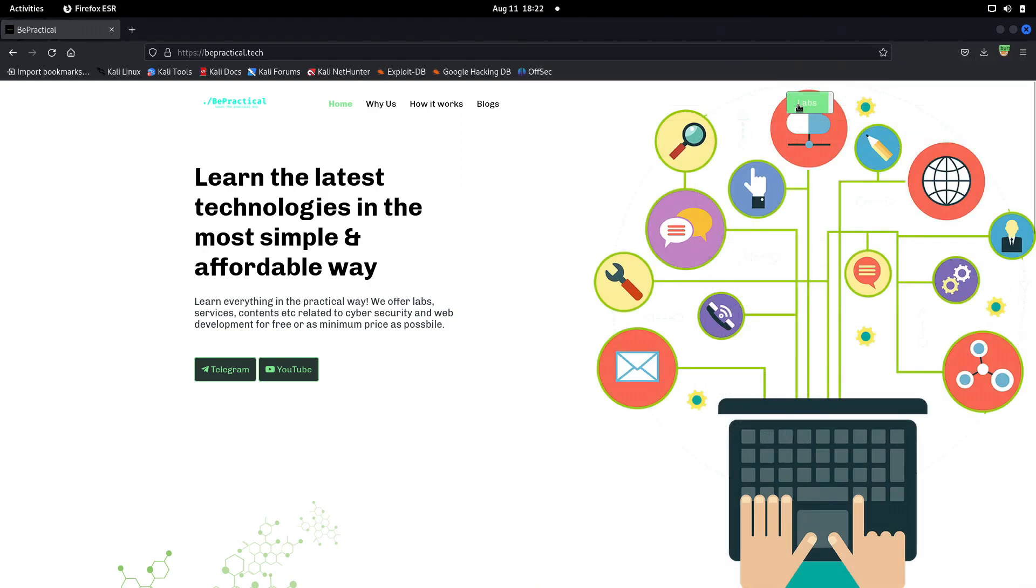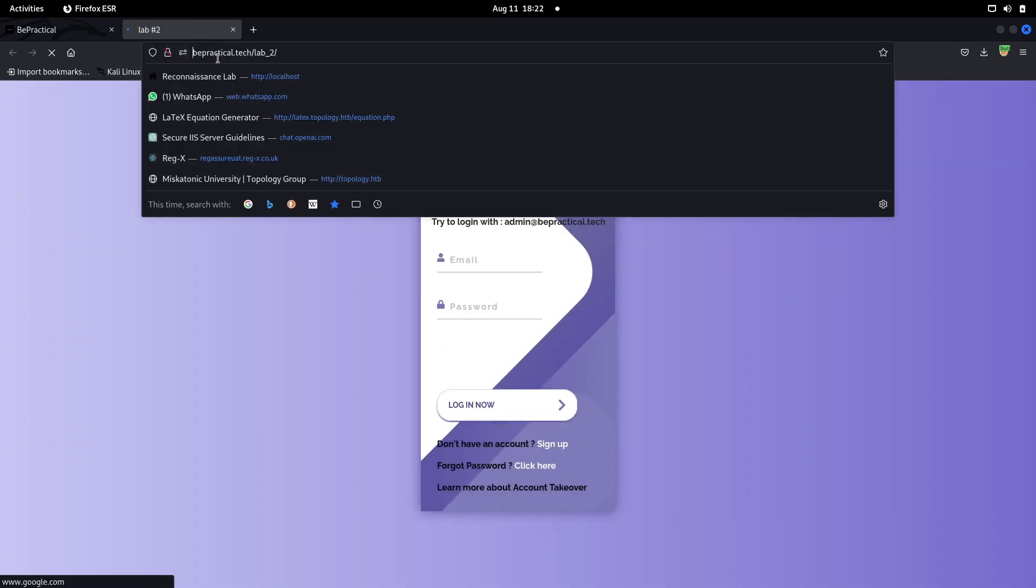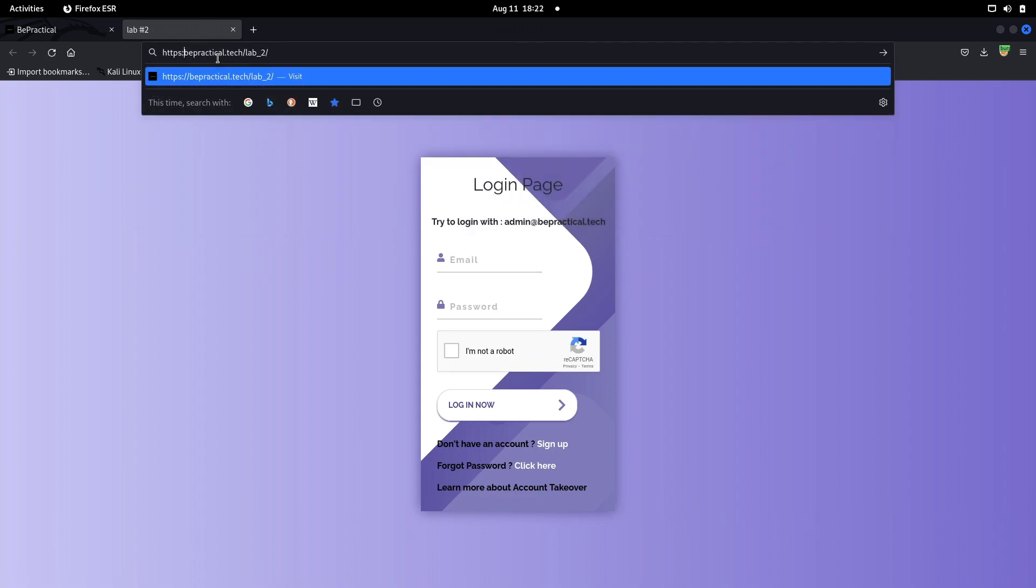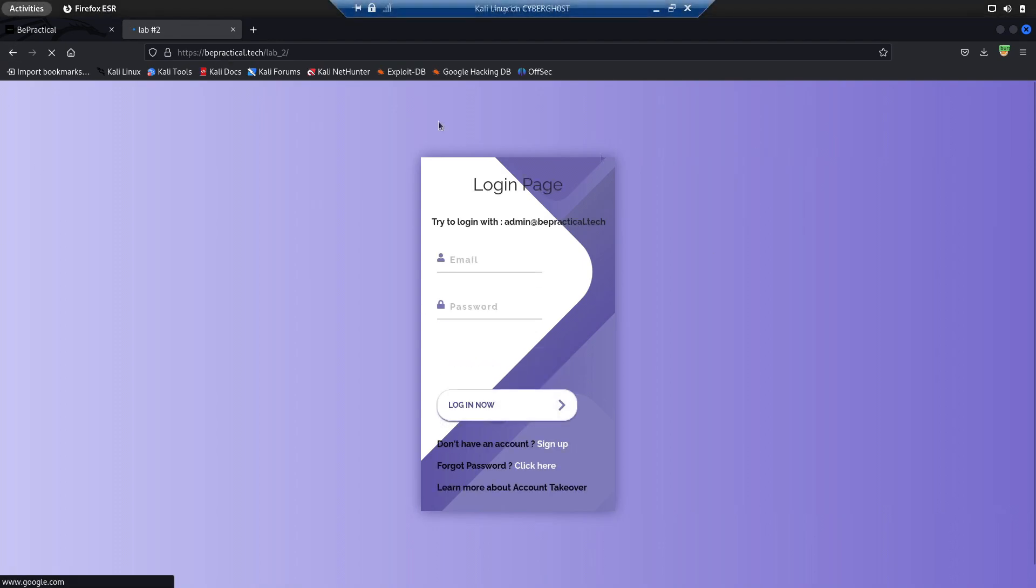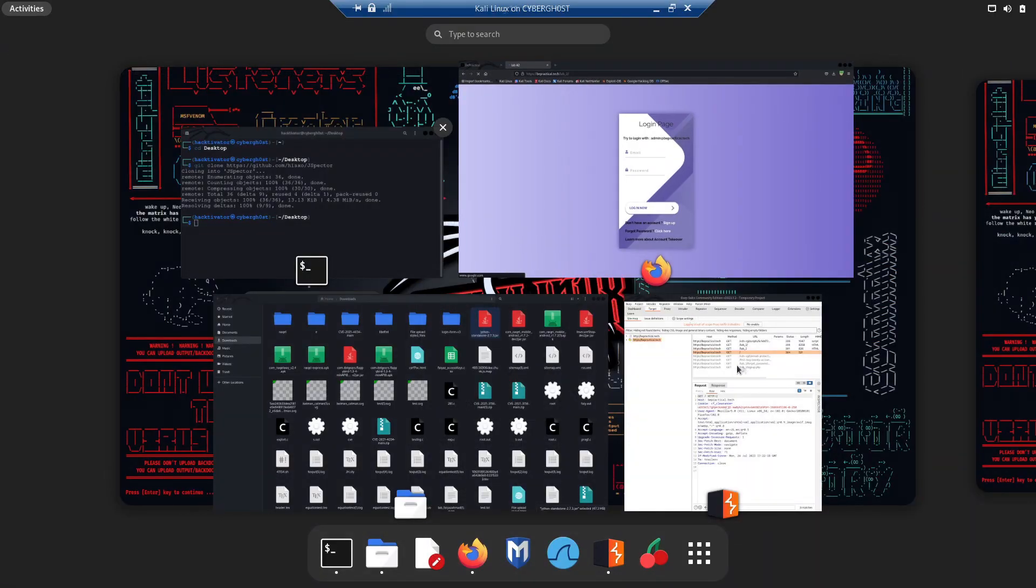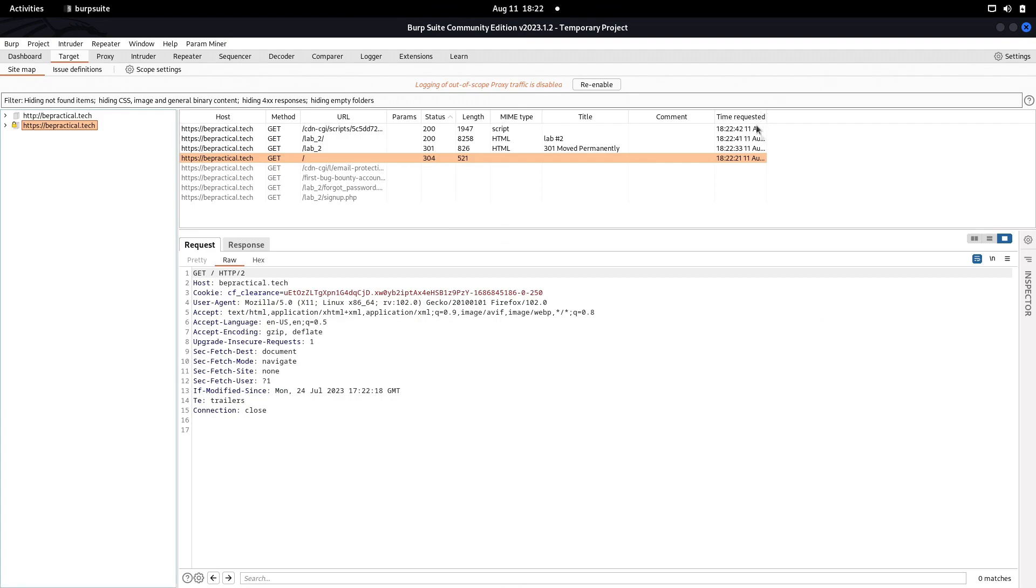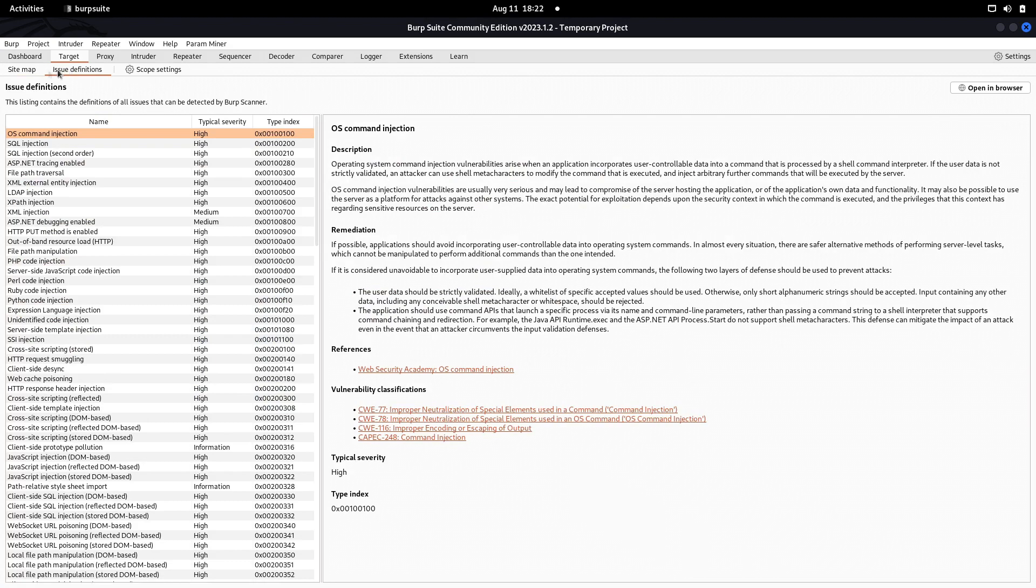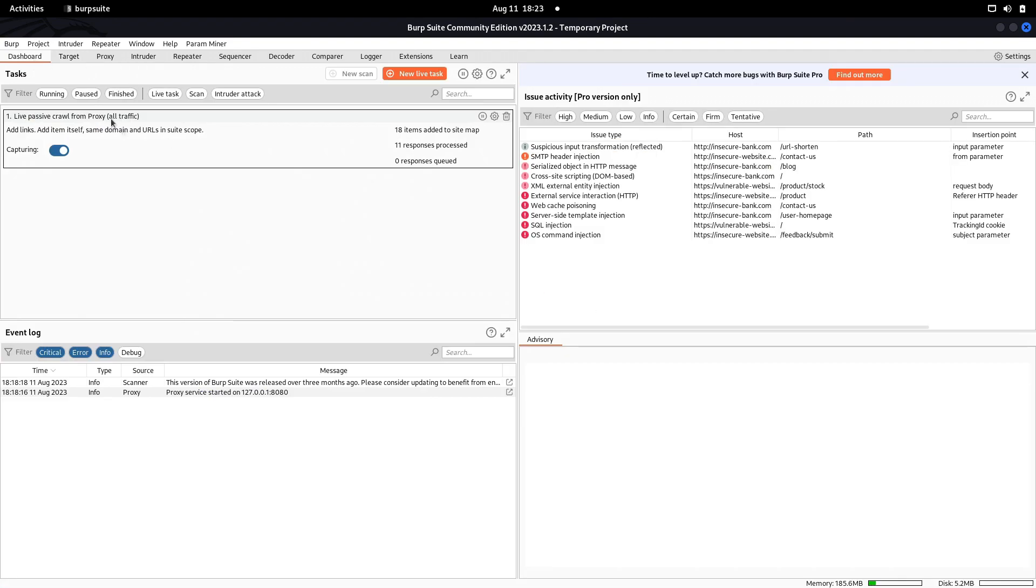We have bepractical.tech right here. Let's visit the labs. Let's go to lab 2. It's normally opened in HTTP, let's try to use HTTPS. Wait a few seconds and now it's here, the lab has been opened. Let's go back to our Burp Suite and see whether we have found any issues or not.